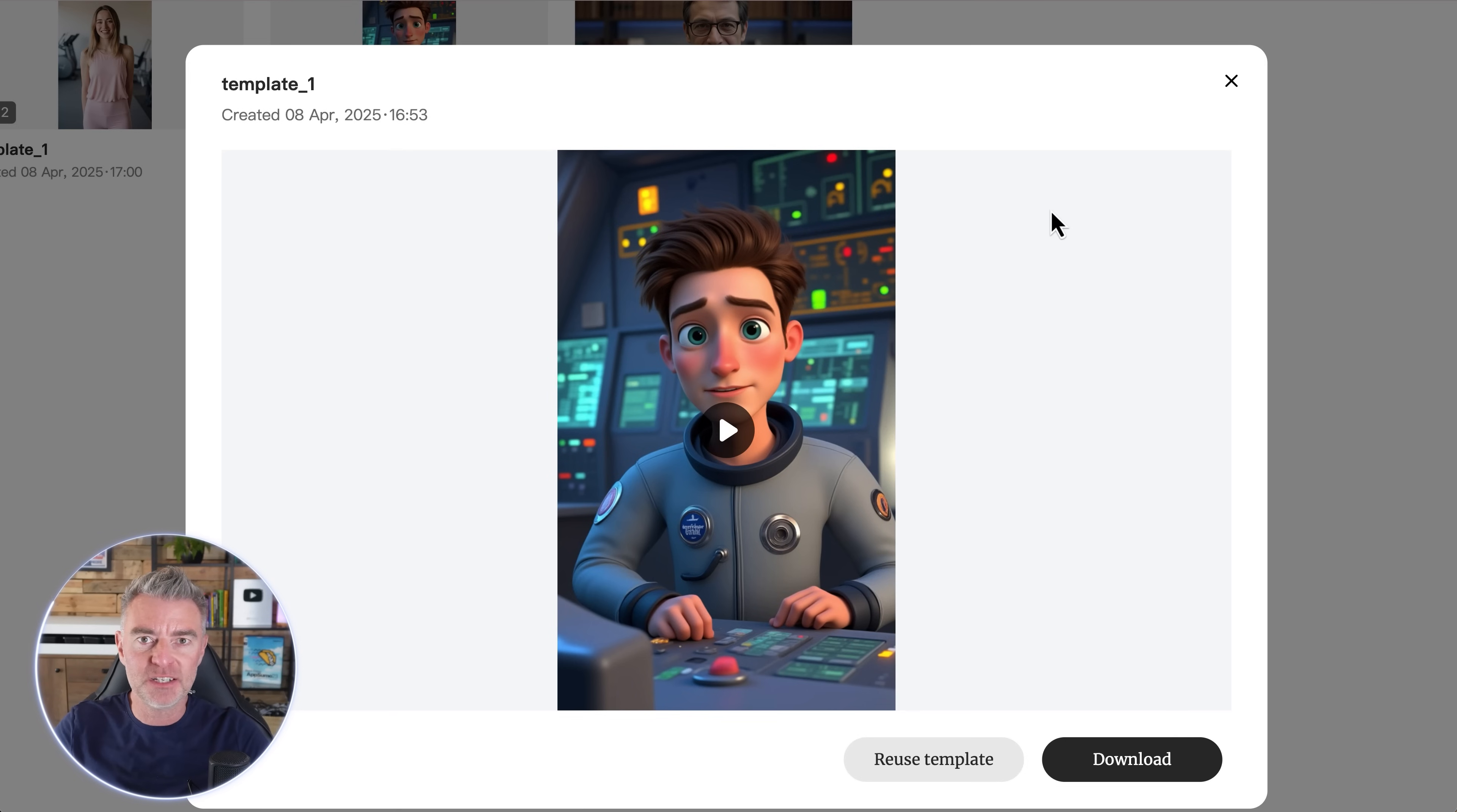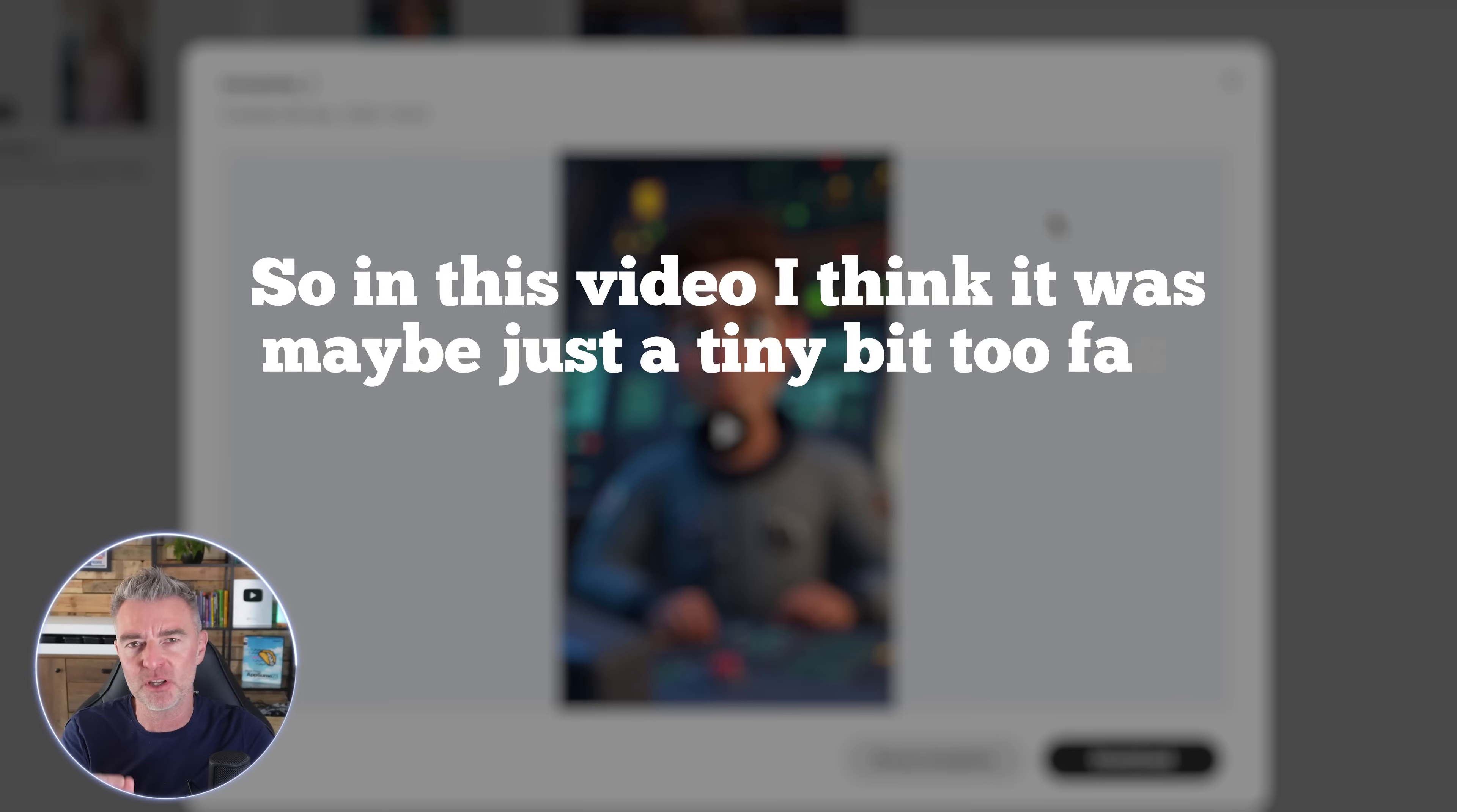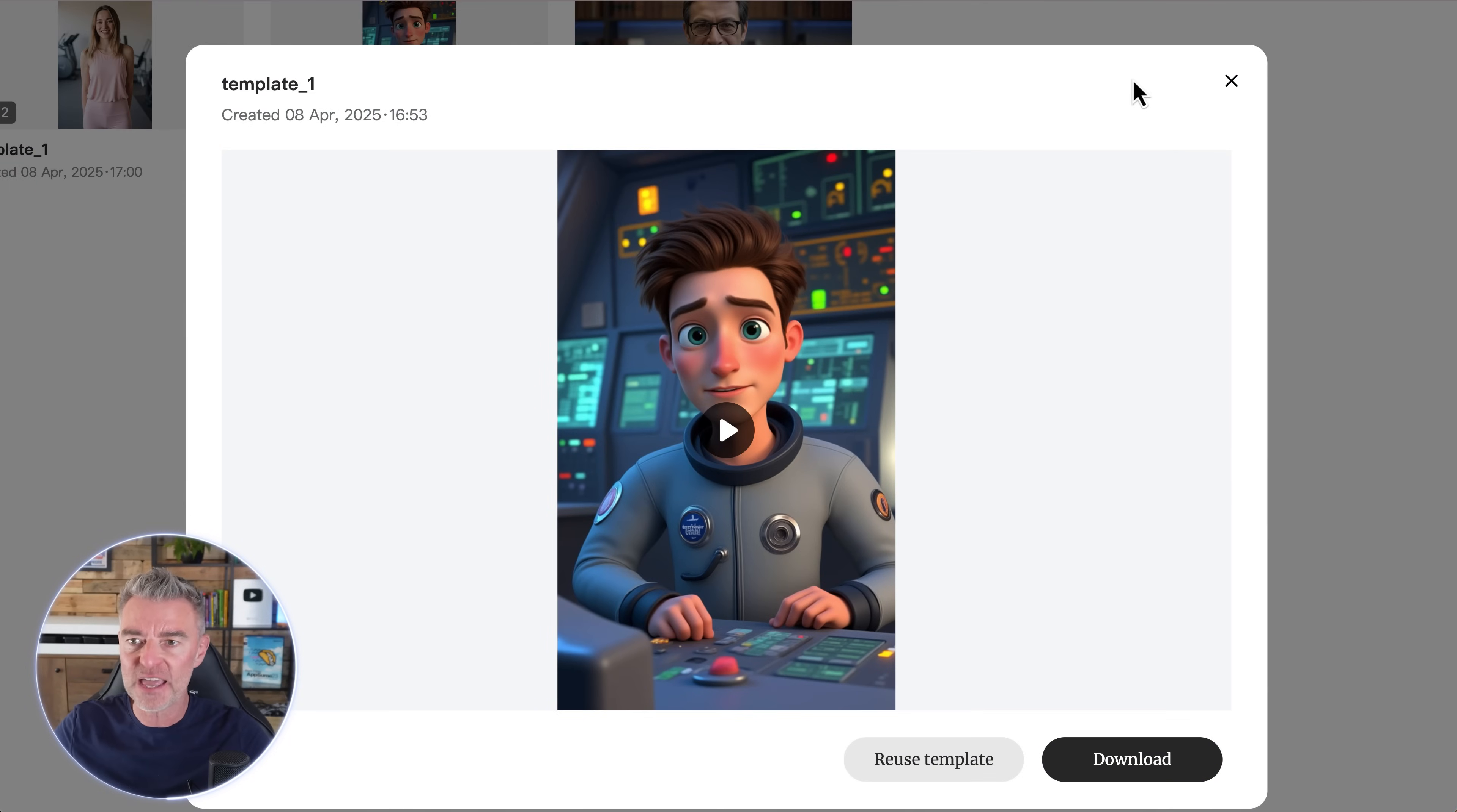Now one thing I didn't mention as well is that if you want to, you can speed up or slow down the rate at which they speak. So in this video I think it was maybe just a tiny bit too fast, so I would have slowed that down had I listened to it first. So there's that one, brilliant.